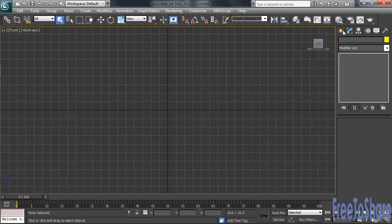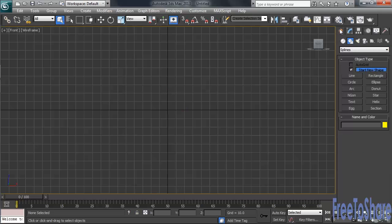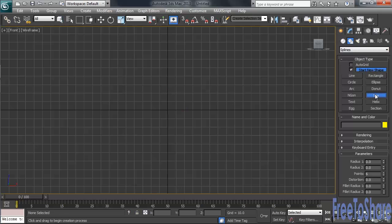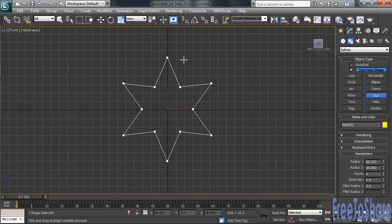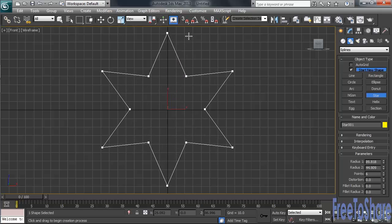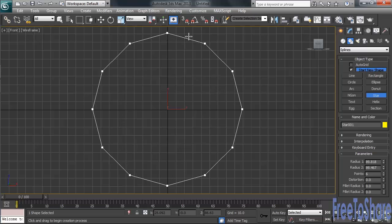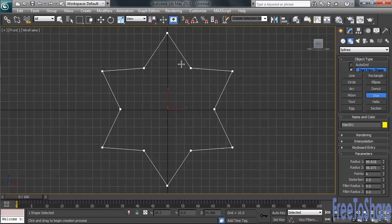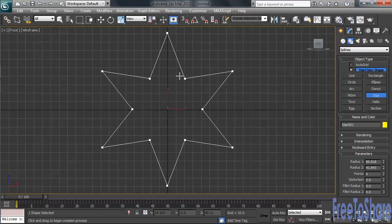We'll go back to our Create column, this time creating a star. Now with the star, we'll again start in the middle of the screen, then drag diagonally out to the outside. Once you're happy with the overall size, let go of your mouse, then pull back in. Click one last time to set the star, then let's head over to the Modify column.